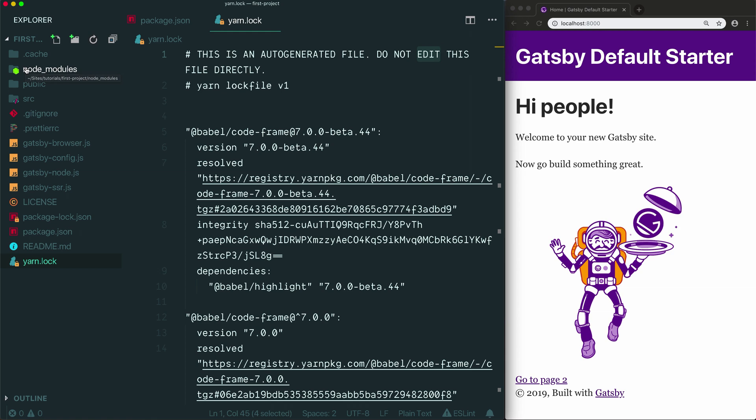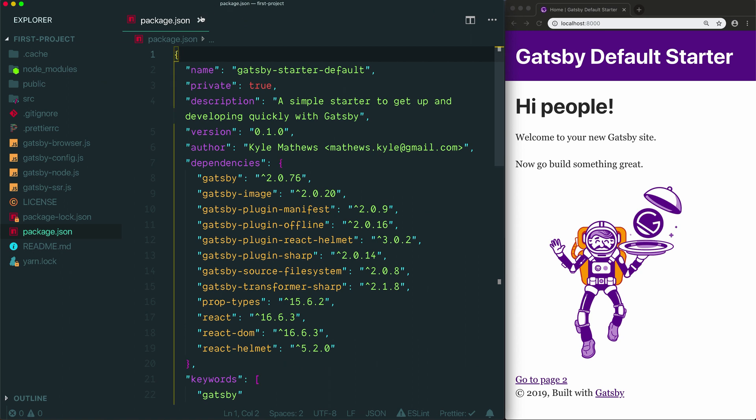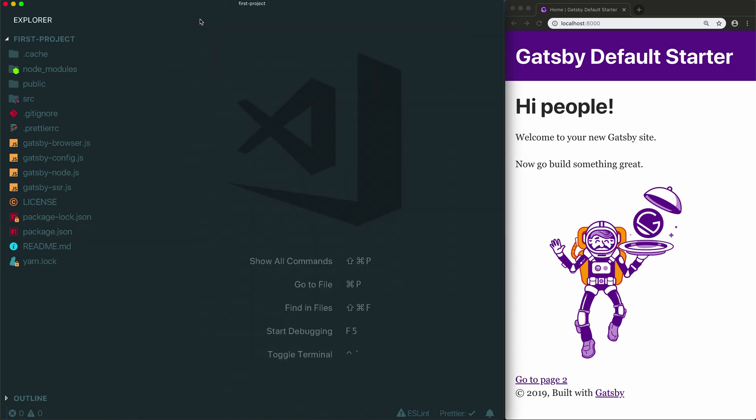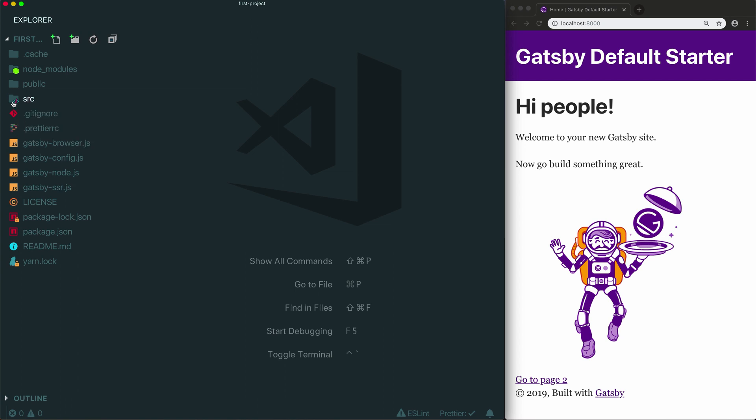Okay, so that's it for the files that you are not supposed to touch. Let's now move to some files that you can absolutely update. We're going to skip over the source folder for now because you're going to spend most of your time in that folder. Right now let's quickly go through some of these other config files that are sitting here in the root directory of your project.